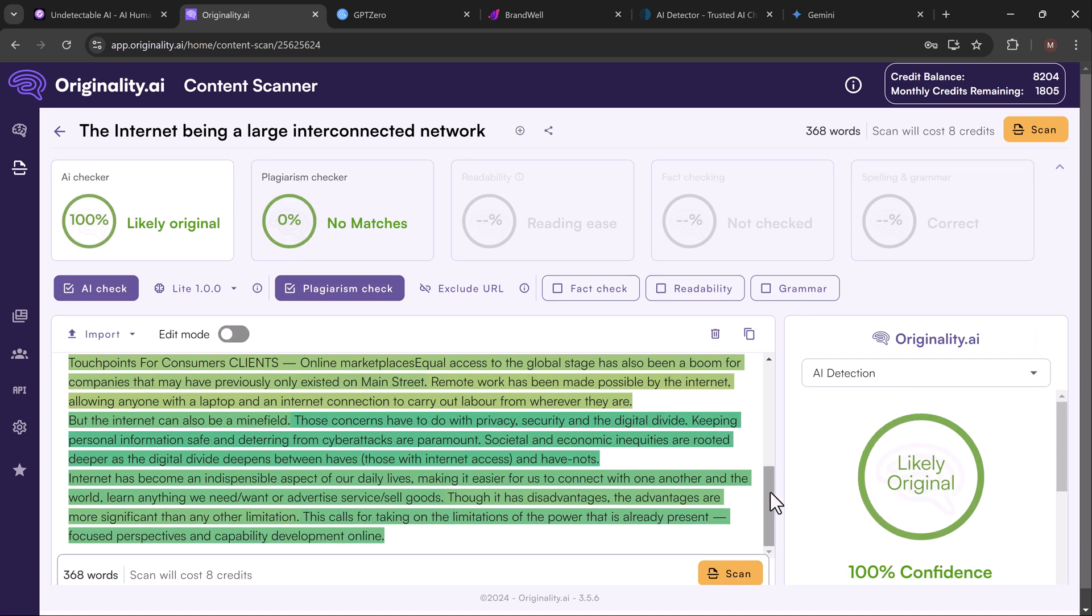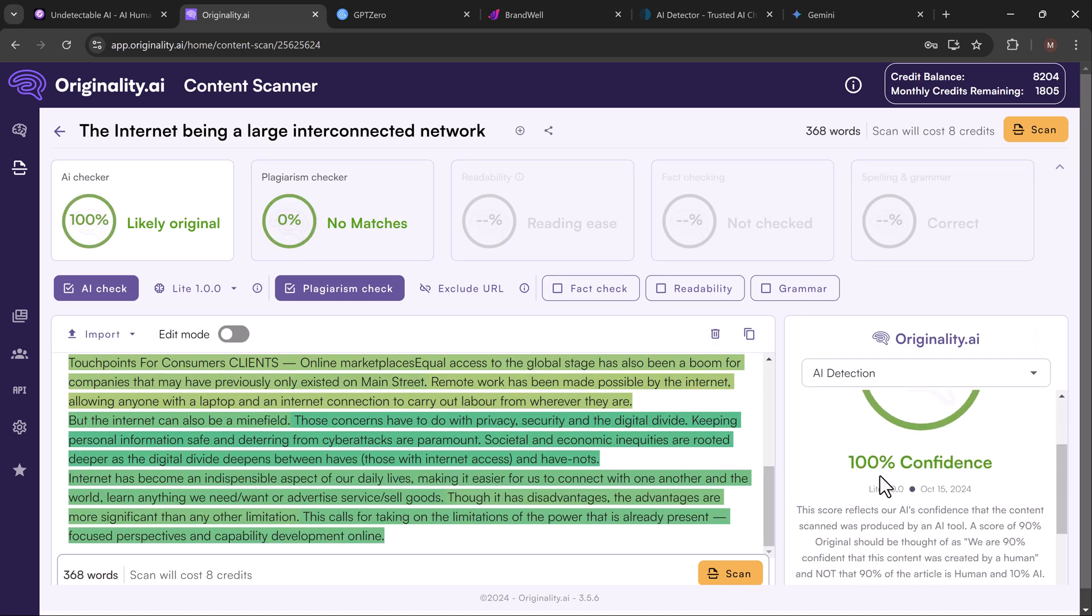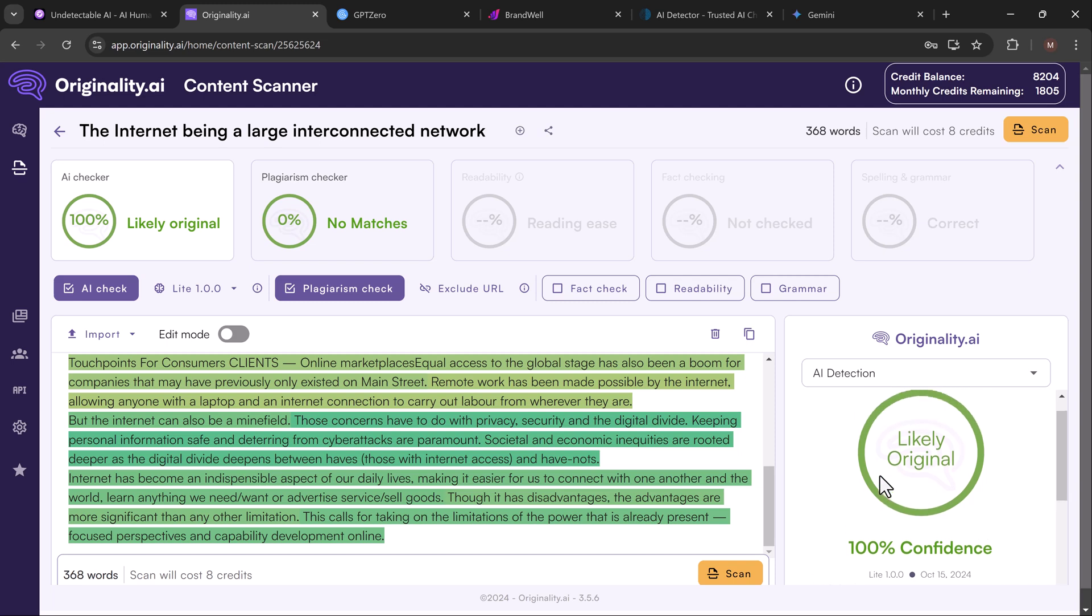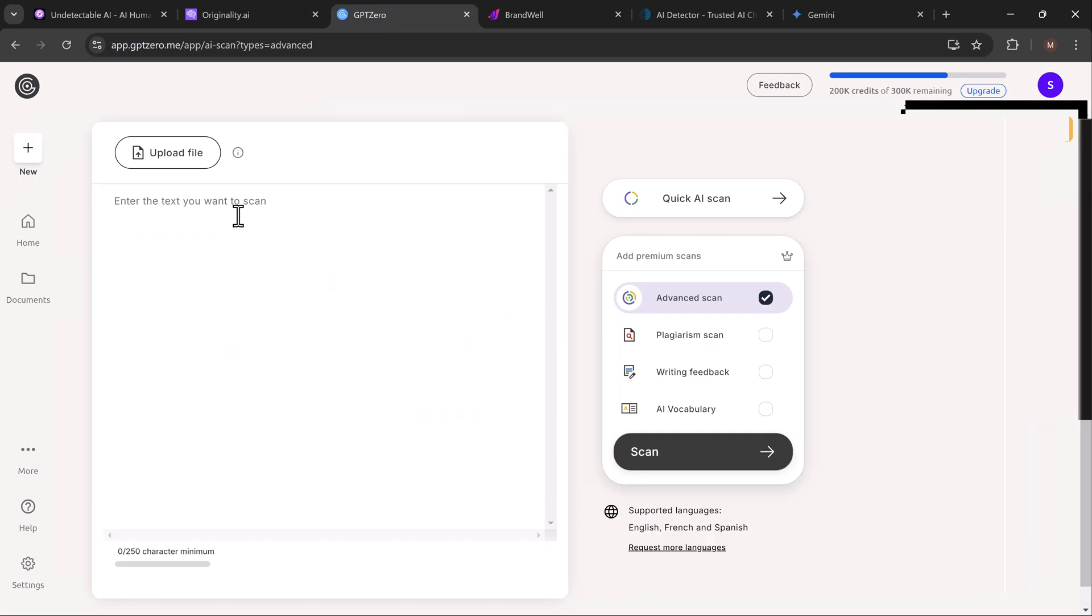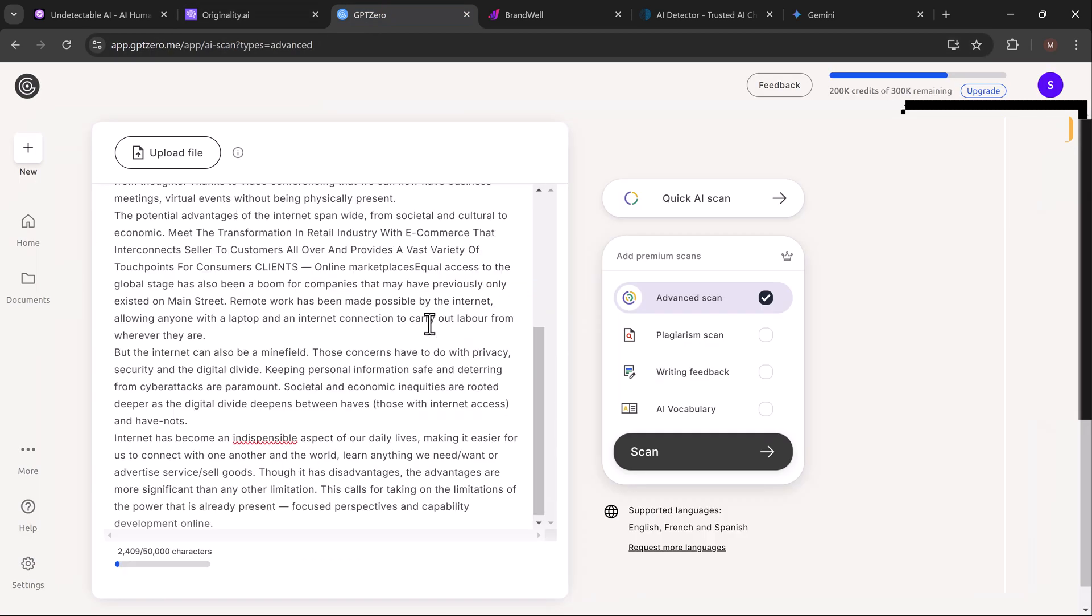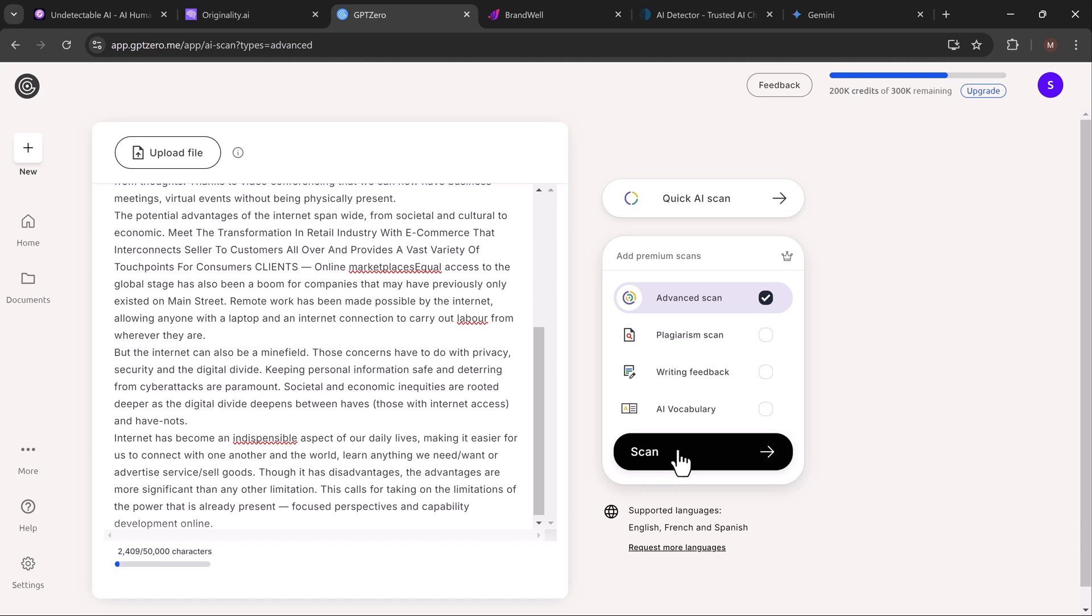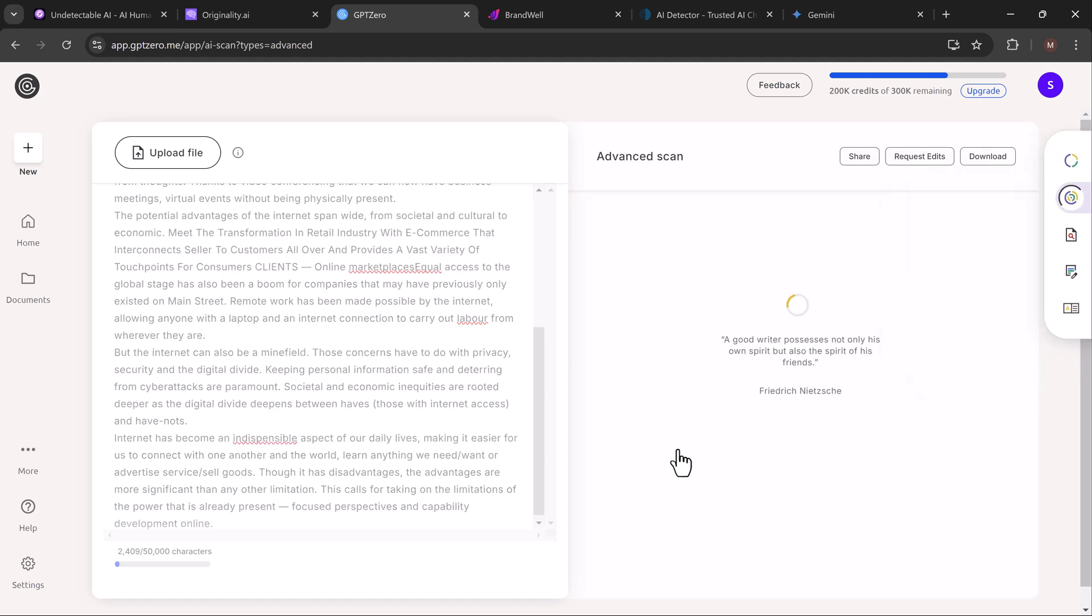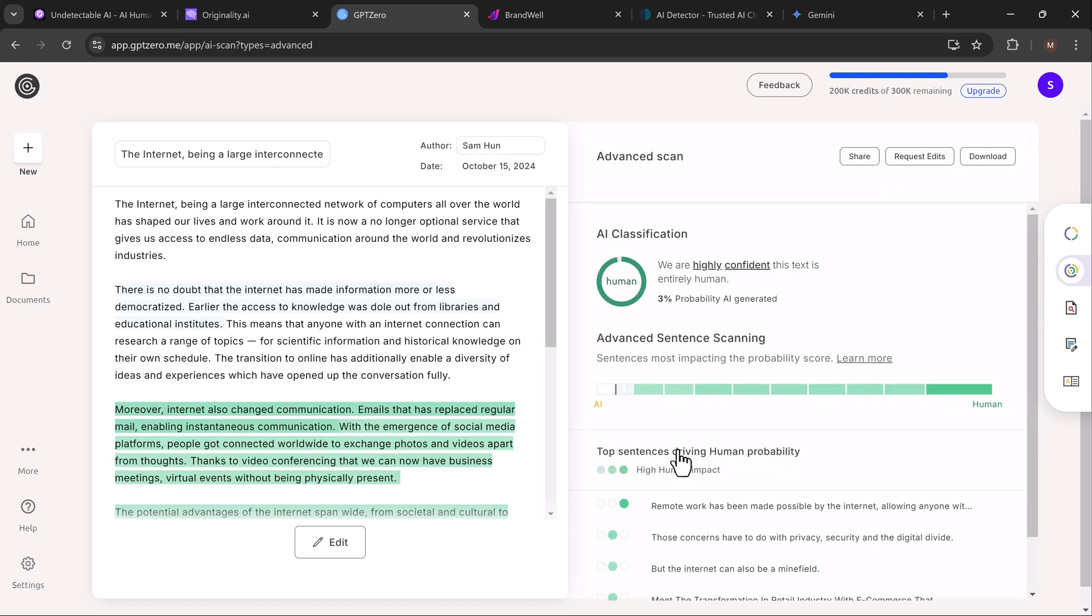Let's try it again on GPT-Zero. Same result: it believes the content is human written.